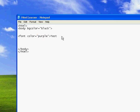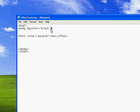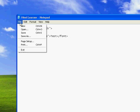Now you want to close off your text, so: less than sign, forward slash, font, greater than sign. And now if you did that correctly, your background should be black from the previous tutorial and your font color should be purple.